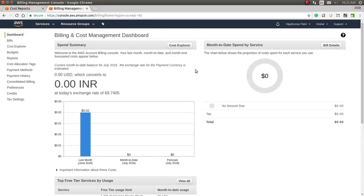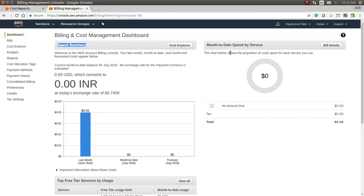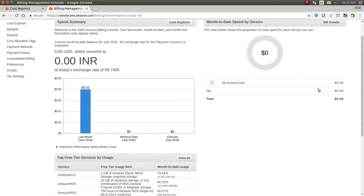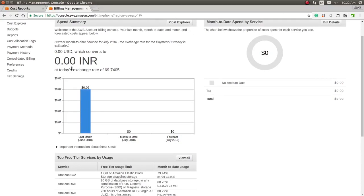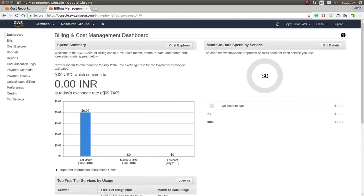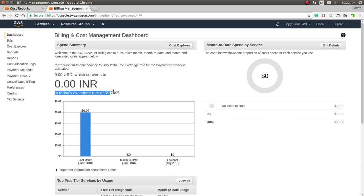This is the billing dashboard, and you will see your bill summary here. You can see the spend summary and the month-to-date spend by service. It will show the details for services which you have used. As of now, there is no bill generated for me.